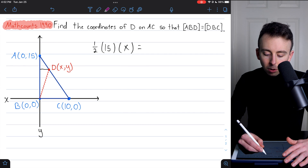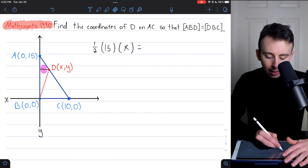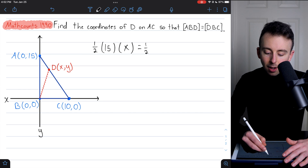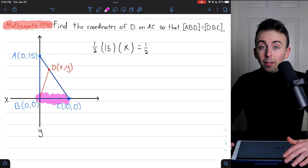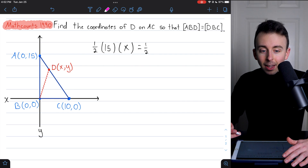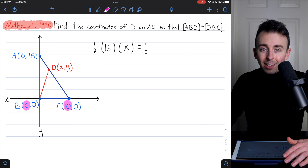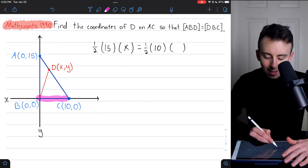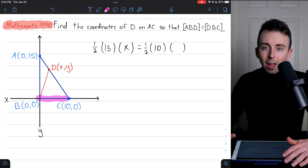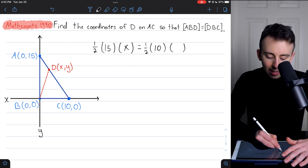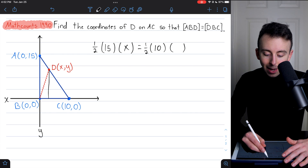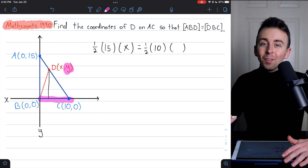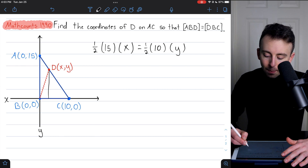Now let's calculate the area of the other triangle DBC similarly. Its area is one-half base times height. Let's pick BC as the base. BC goes from x=0 to x=10, so its length is 10. Since BC lies entirely on the x-axis, the height — the distance from the base to opposite vertex D — is just the y-coordinate of D. So the area of triangle DBC is one-half times 10 times y.